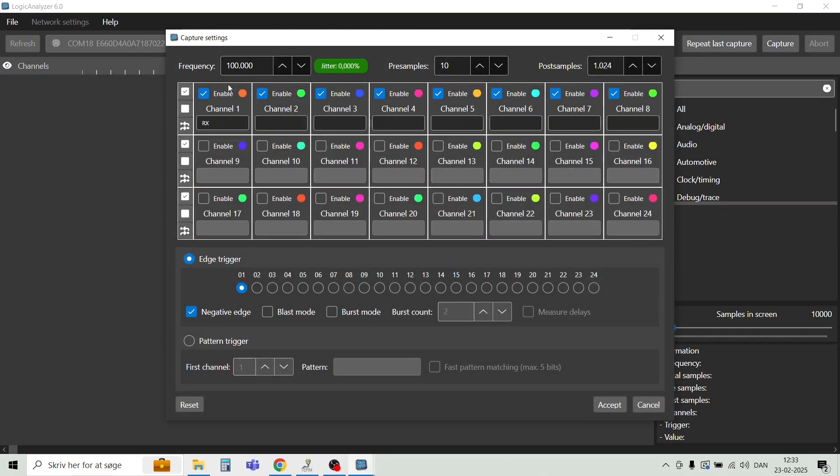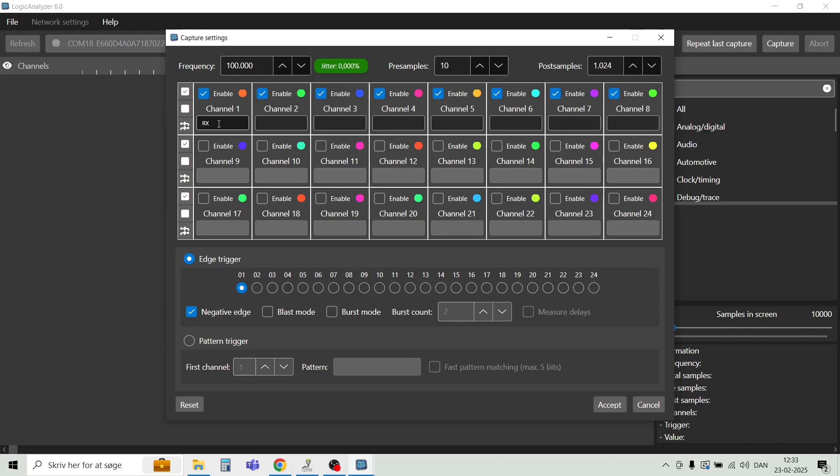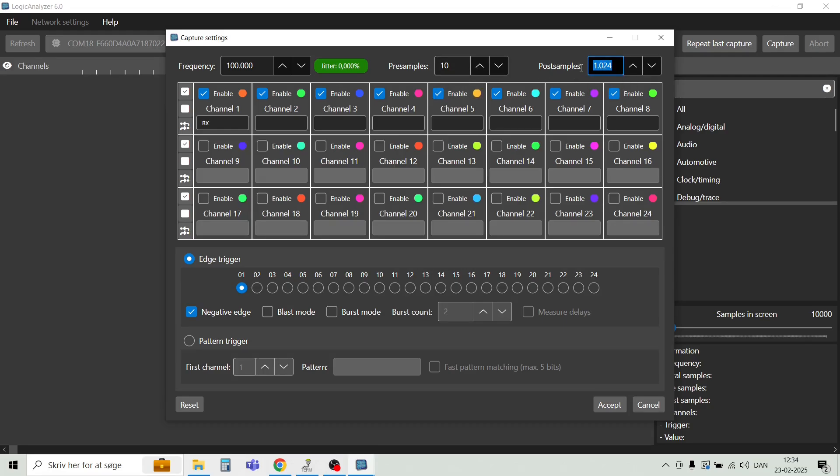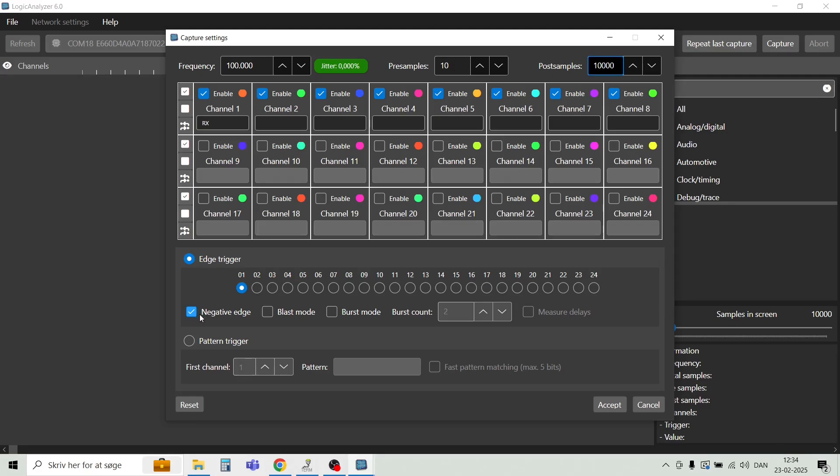So here we have the first screen. All the first 8 channels out of 24 are enabled. There's a label here on the first one called RX. We want to look at this UART, and this will be running at a baud rate of 9600 baud. So we have a 10 times higher sample rate, 100,000 Hz. We have 10 samples just before the trigger, and then 10,000 samples after the trigger is detected. We have this edge trigger on channel one, and the edge goes from high to low, meaning this is a negative edge.